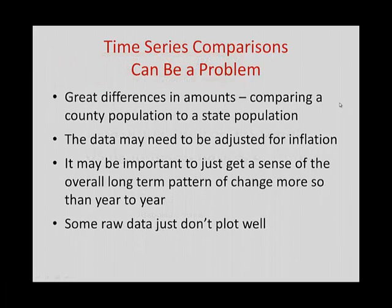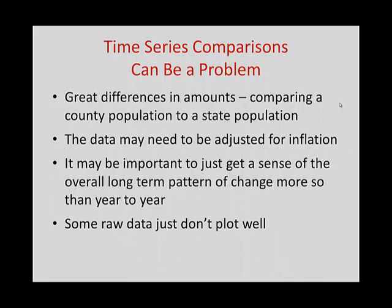Time series data can be a problem. If you've ever had to analyze financial data, you know that we have to factor in the impact of inflation. If we're going to compare financial data over time, we have to adjust for inflation. Or we can have great differences in the amounts that we're trying to compare. So let's say I'm comparing Delaware with California. There's quite a difference in their population sizes or their employment sizes.